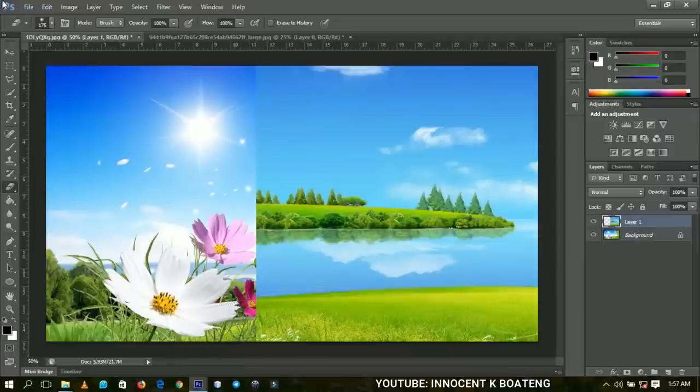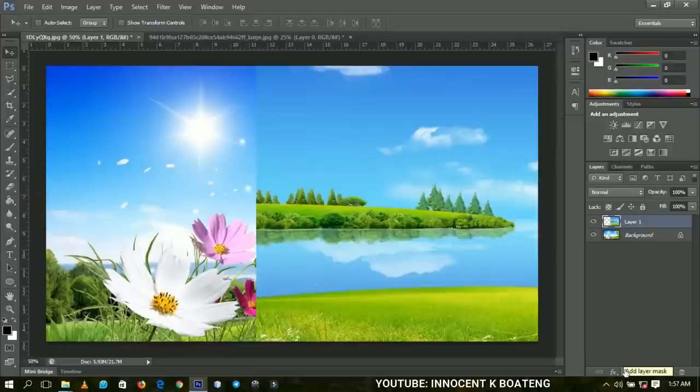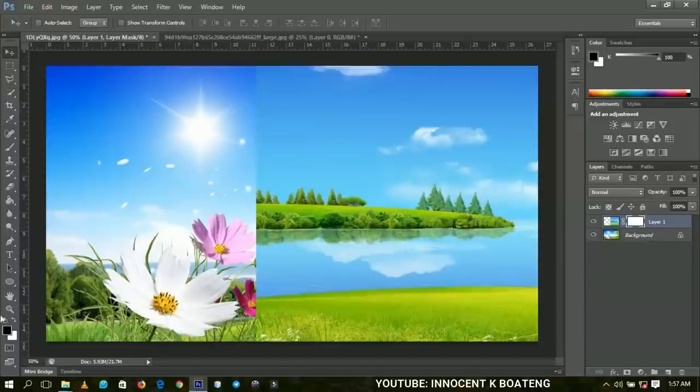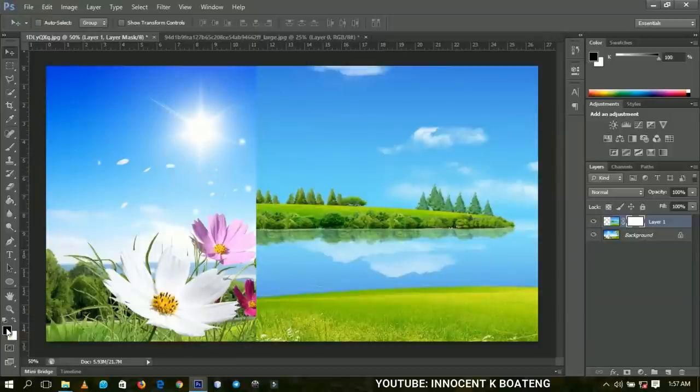This is how masking works. If you come over here, we have the 'Add Layer Mask' option. If you add a layer mask to any layer, automatically by default Photoshop sets the foreground color to black. When you pick the brush tool and right-click, you're going to see that you have your hardness at zero percent.